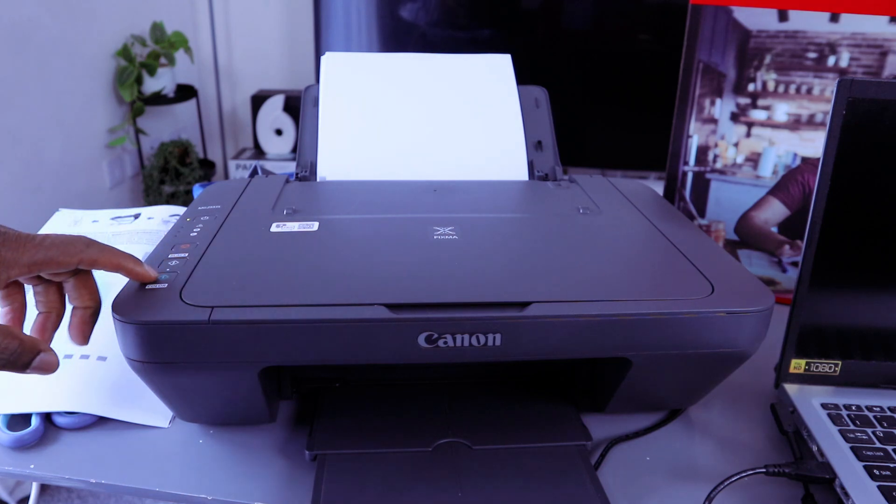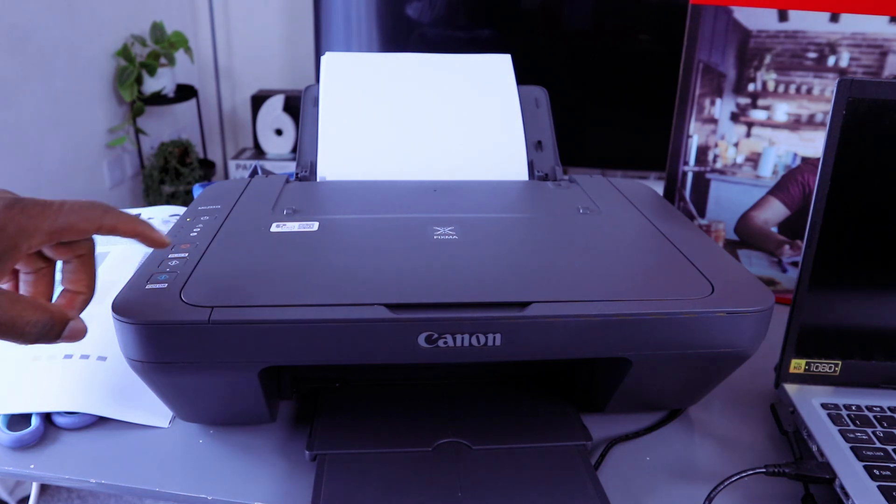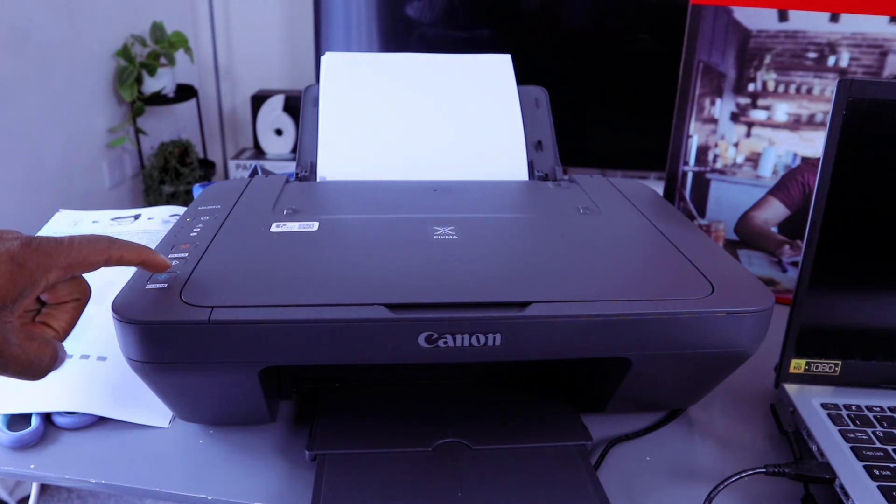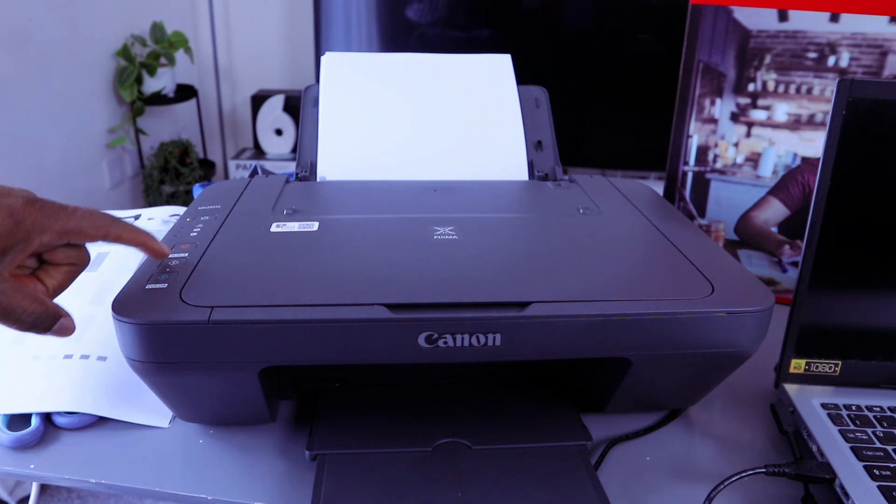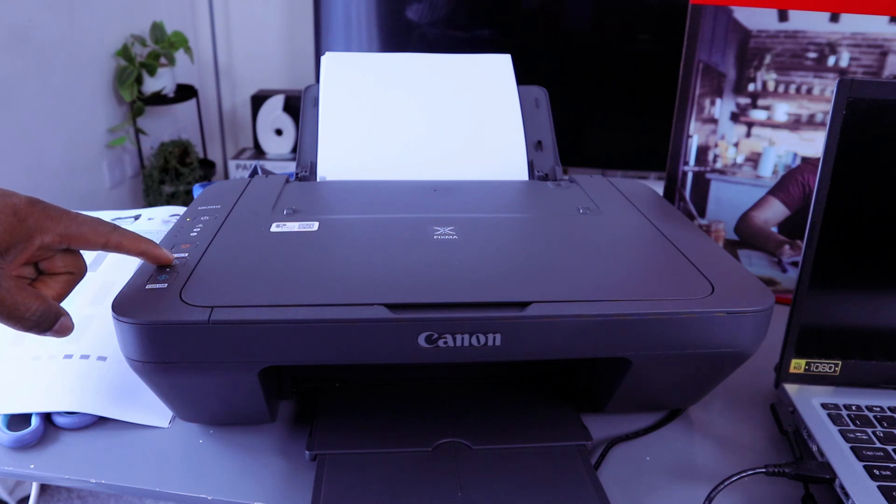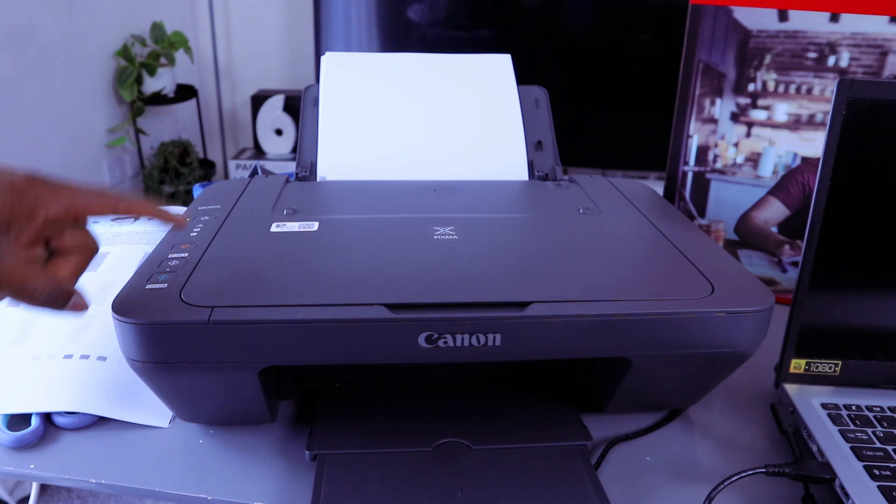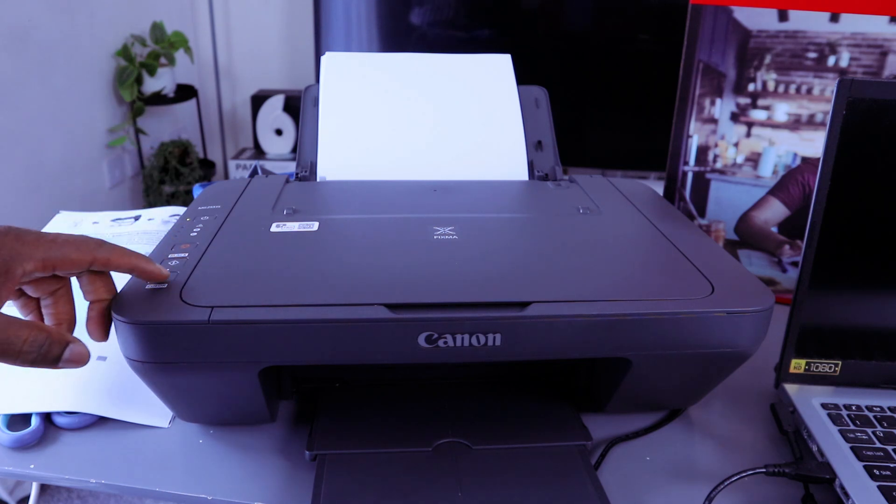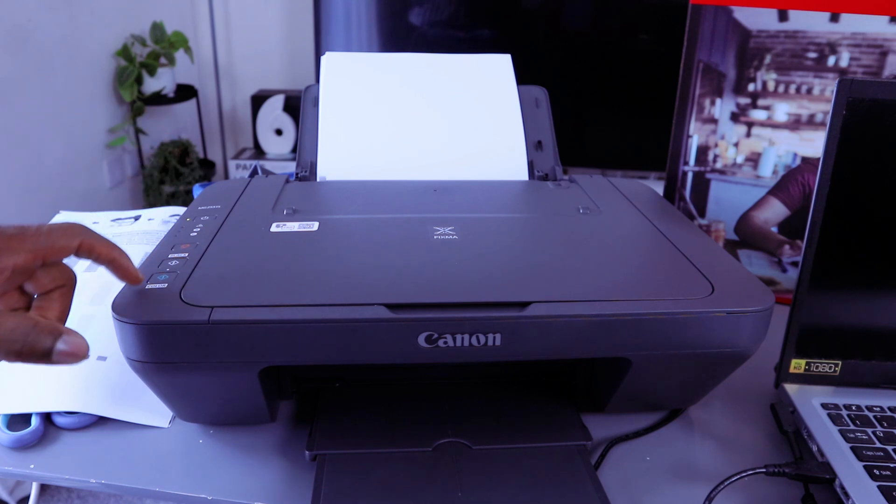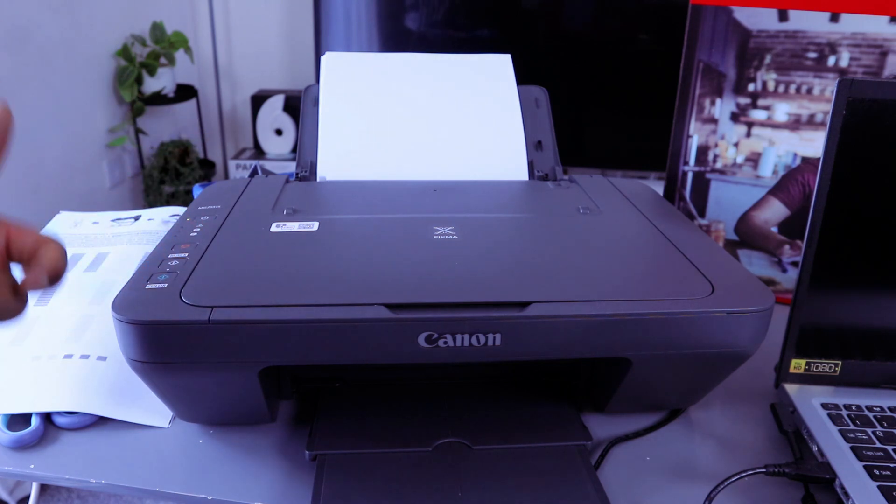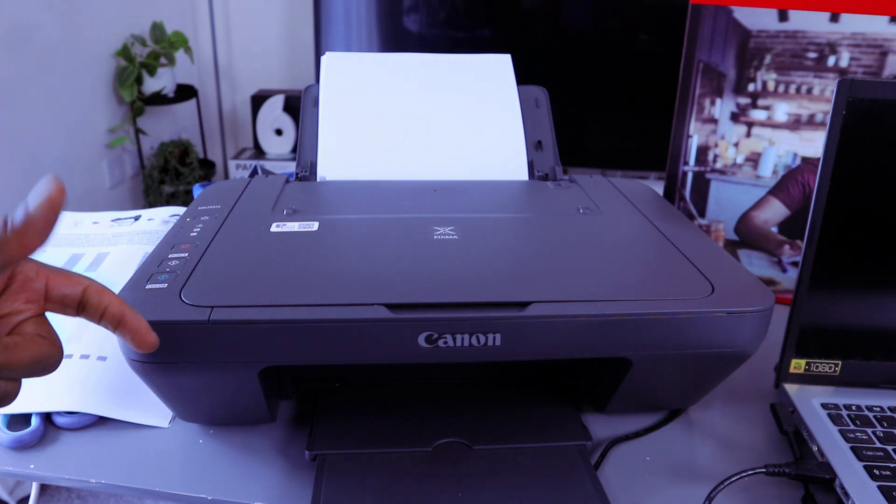If you want to copy two, you need to press this copy button twice. If you want to copy black one time, you need to press the black button once. You need to select it the number of times you want to copy. So this is how to copy a document.